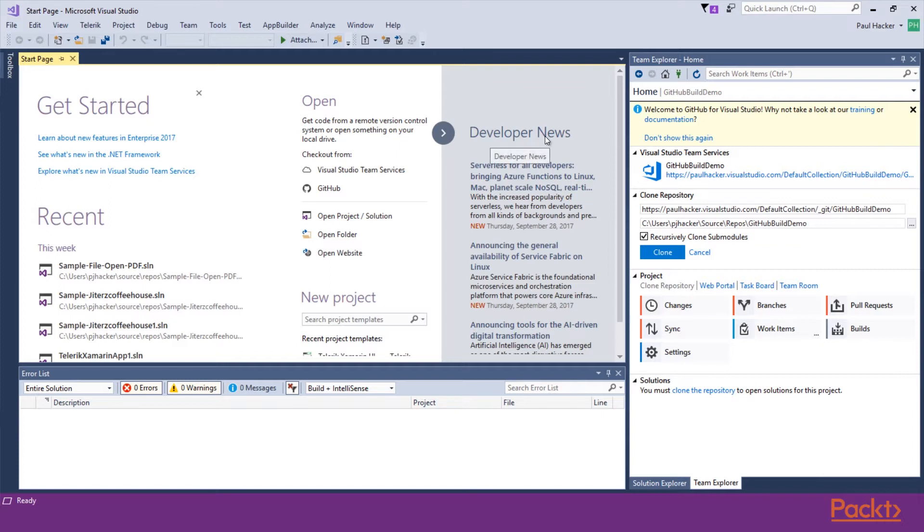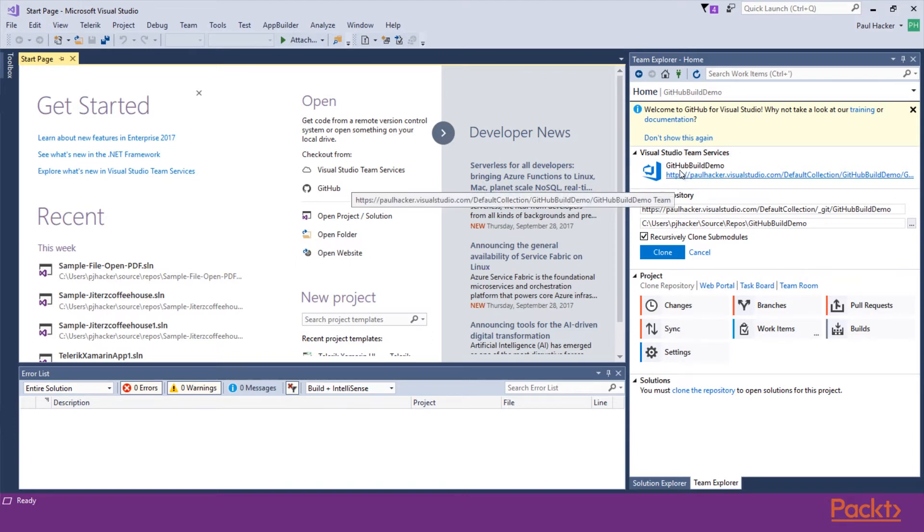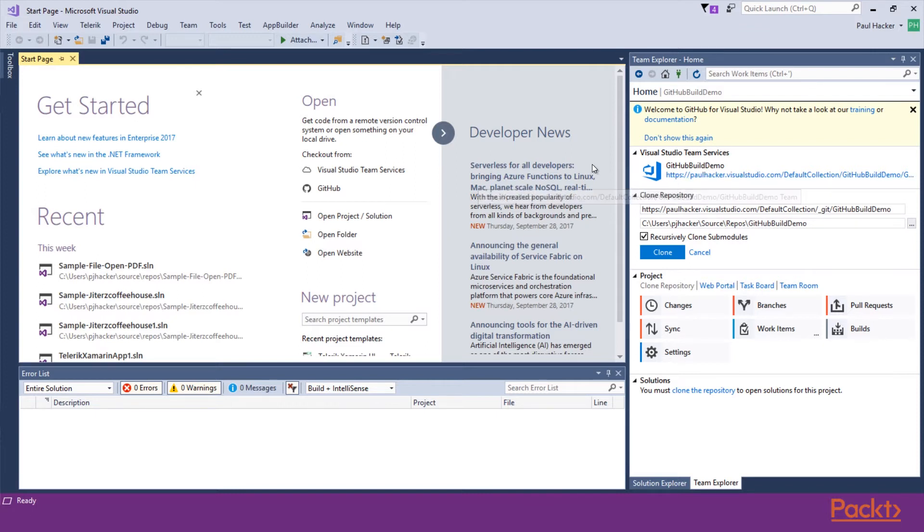All right, so I'm here in Visual Studio. And we're going to look at Visual Studio as a Git client. You can see here on the right side, we have what we call the Team Explorer. Team Explorer has all the functions and features in Visual Studio for when you're working with Team Foundation Server. But we don't have to have Team Foundation Server to work with GitHub. And so you can see here that this is a GitHub repo. It says, welcome to GitHub for Visual Studio. You can see down here, we have a GitHub build demo project. And this one is actually in Team Services.